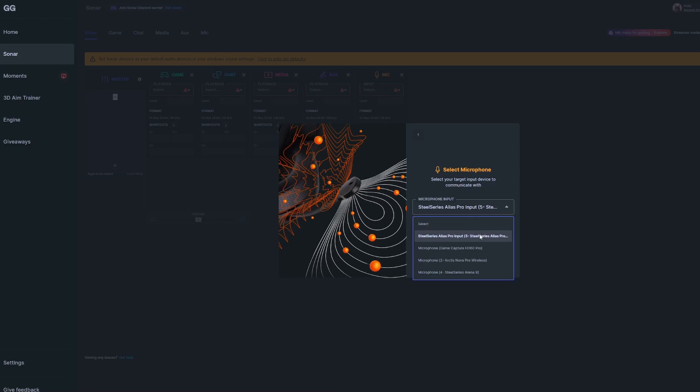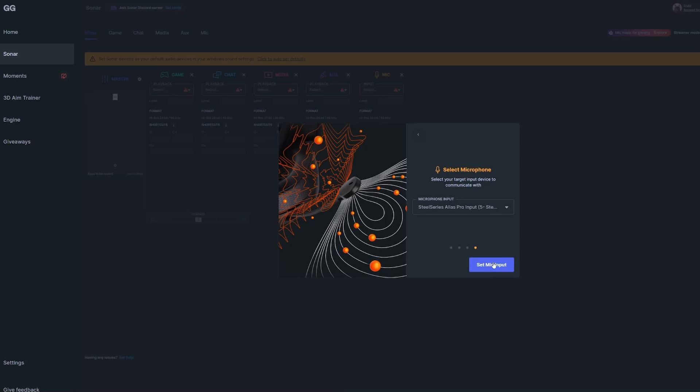Finally, for mic input, I have the Alias Pro mic, so I'll select SteelSeries Alias Pro Input, and then in parentheses it should say SteelSeries Alias Pro 1.